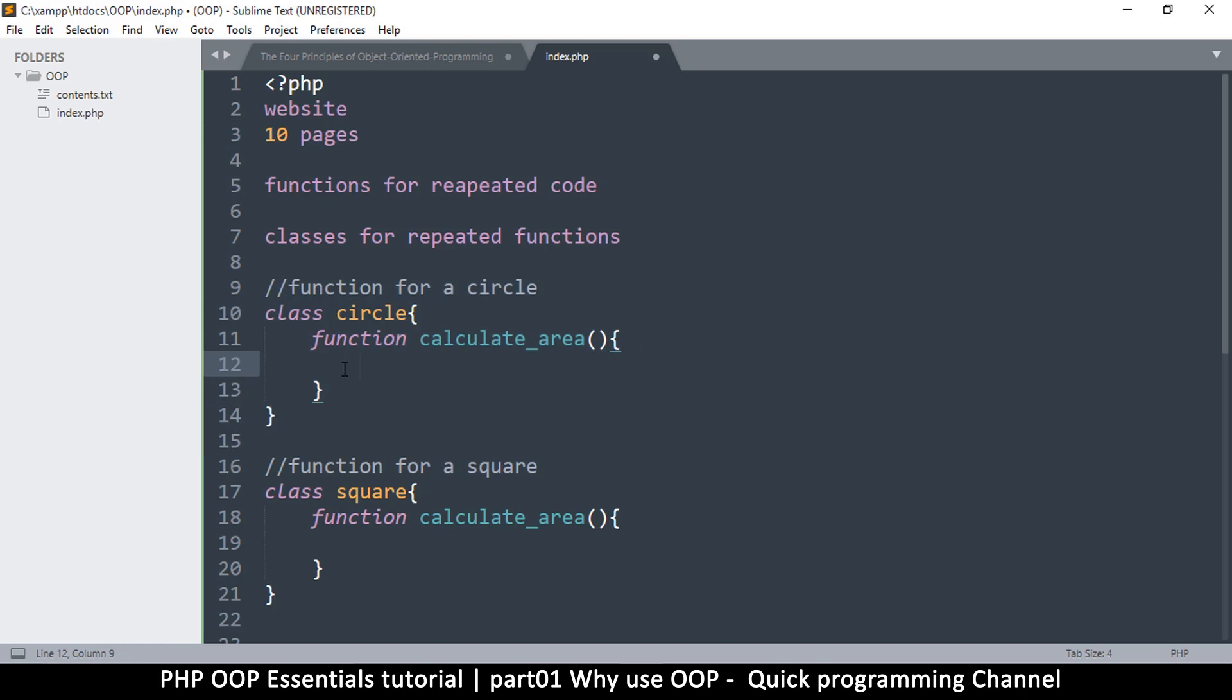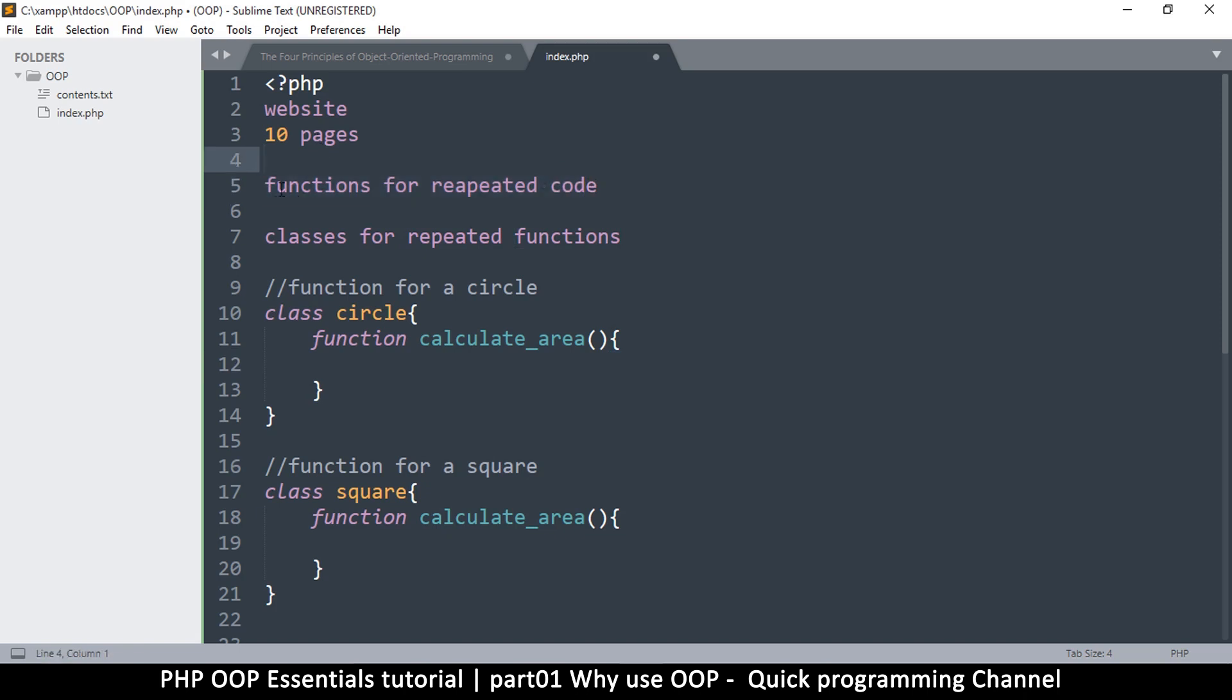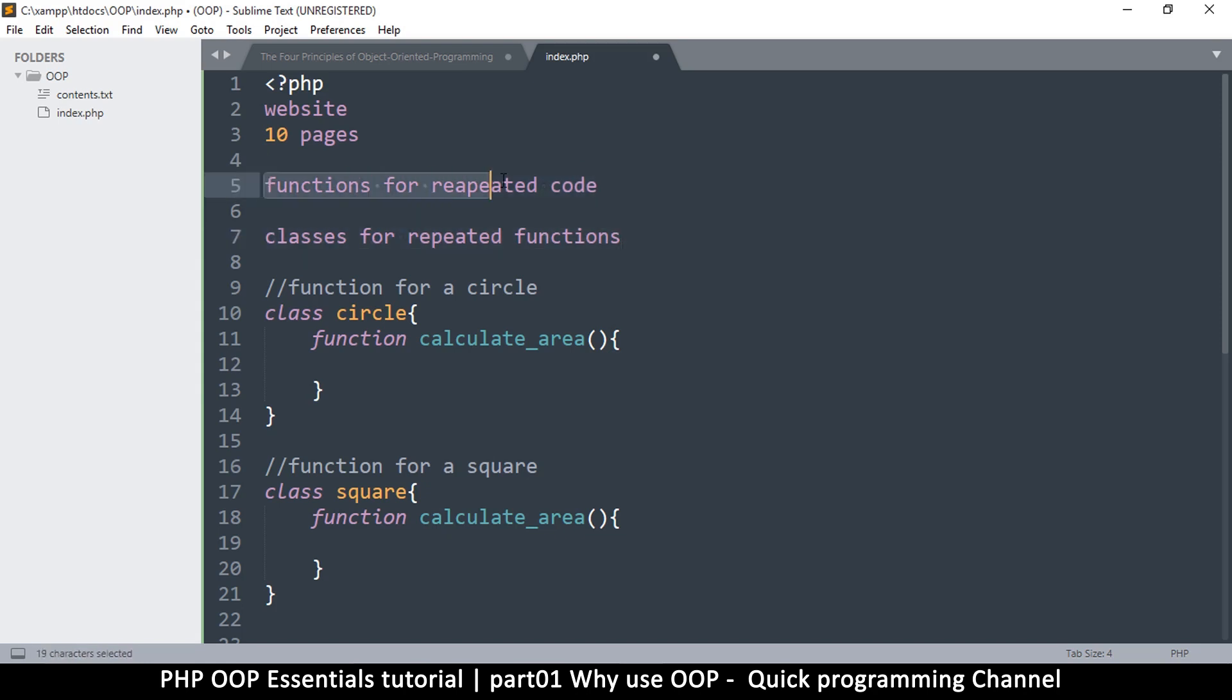So moving from procedural to object-oriented is advantageous because it's advantageous in the same way that it's advantageous to use functions in your normal procedural code. Now just a step further from functions is classes where you actually group the functions together. So I hope that is making some sense.